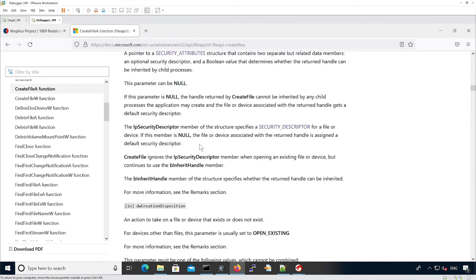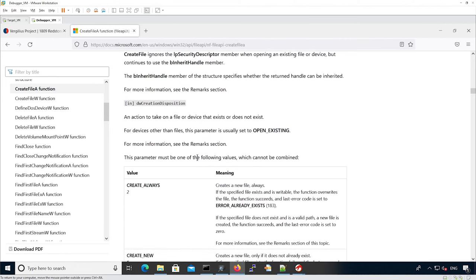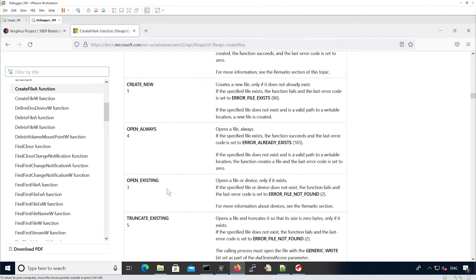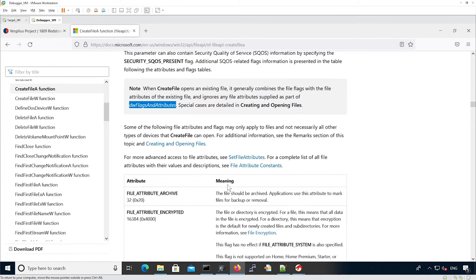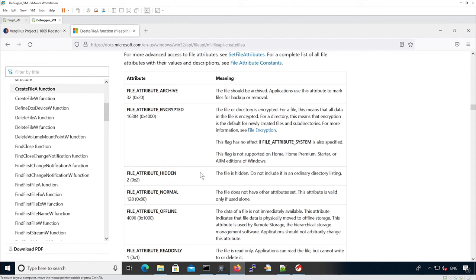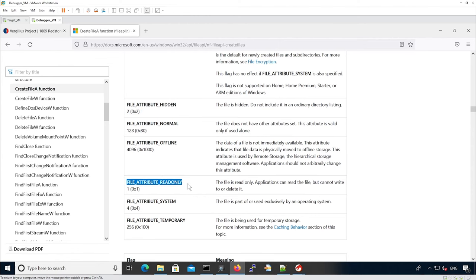Then there is the creation disposition. For instance, if we look at the OPEN_EXISTING flag, it says that it tries to open a file only if it exists, and if it does not exist the function will fail. Then we can look at dwFlagsAndAttributes. It says that if we are actually opening a file that exists, dwFlagsAndAttributes will be ignored. However, if we actually create a new file, we can set attributes — for instance, we can set that the file is hidden or that the file is read-only.